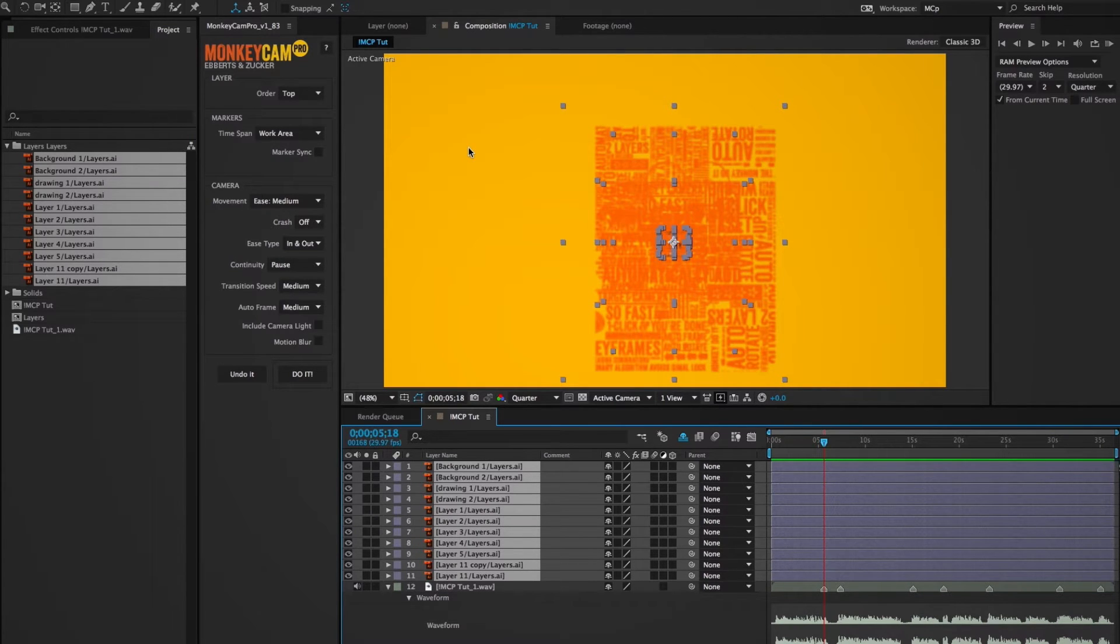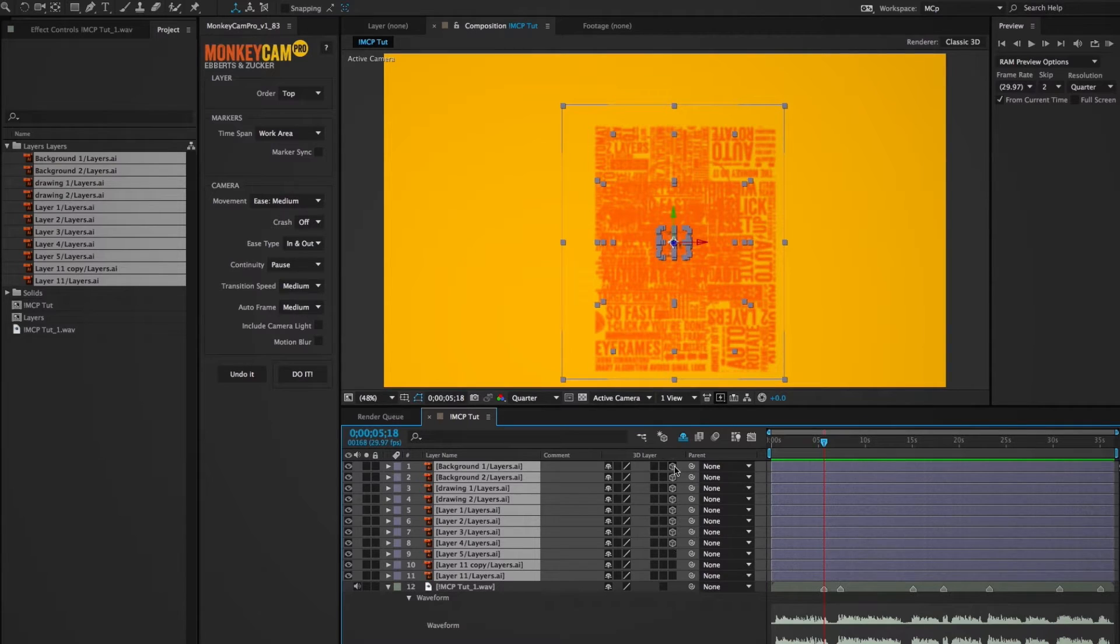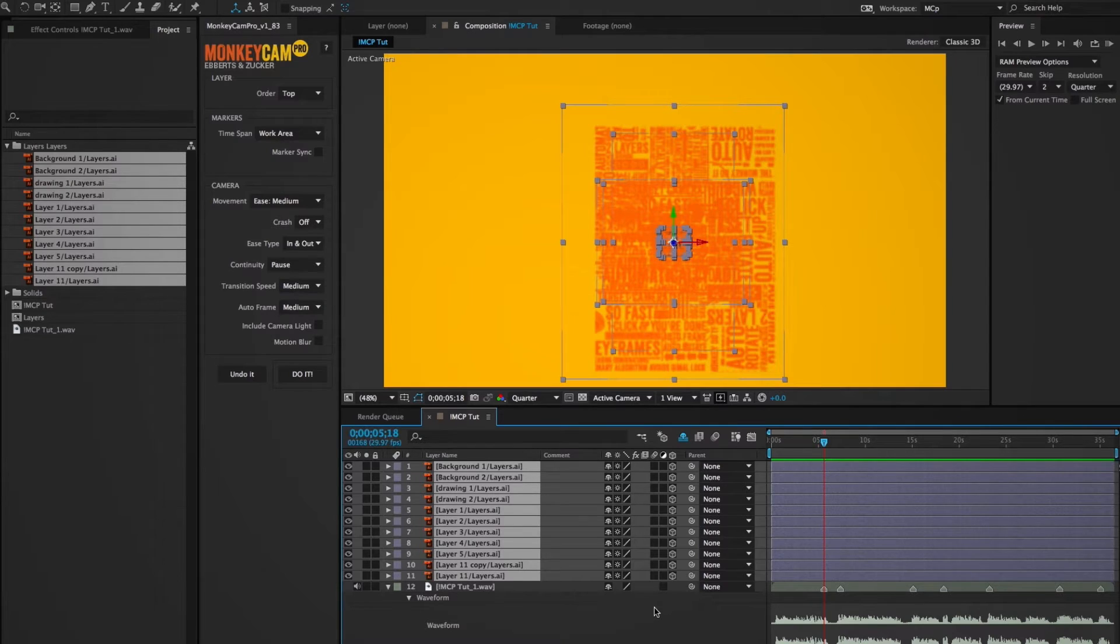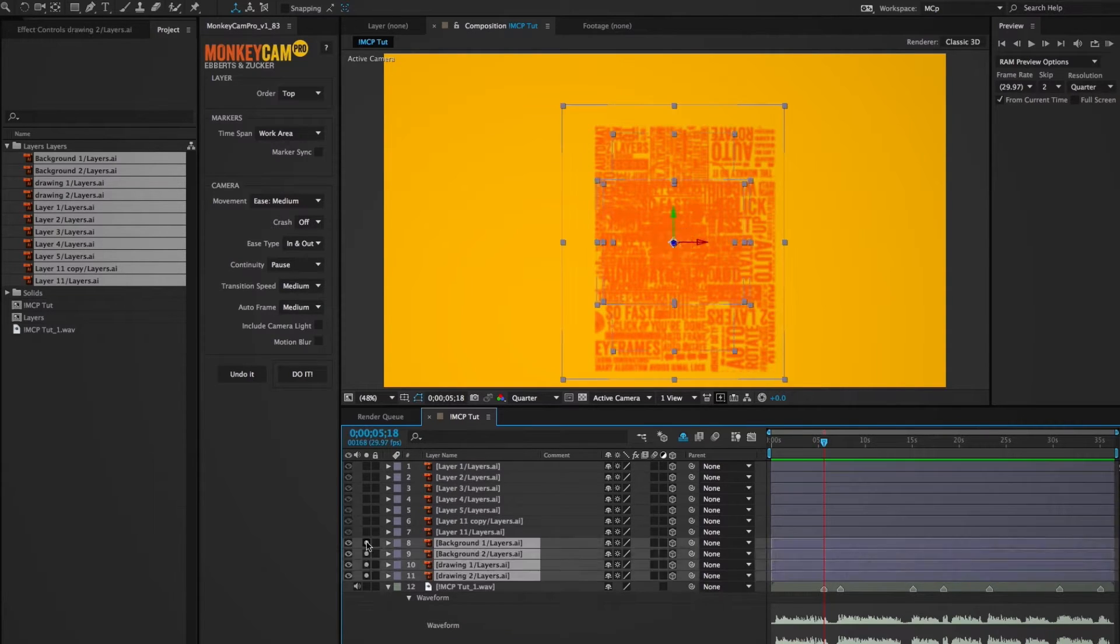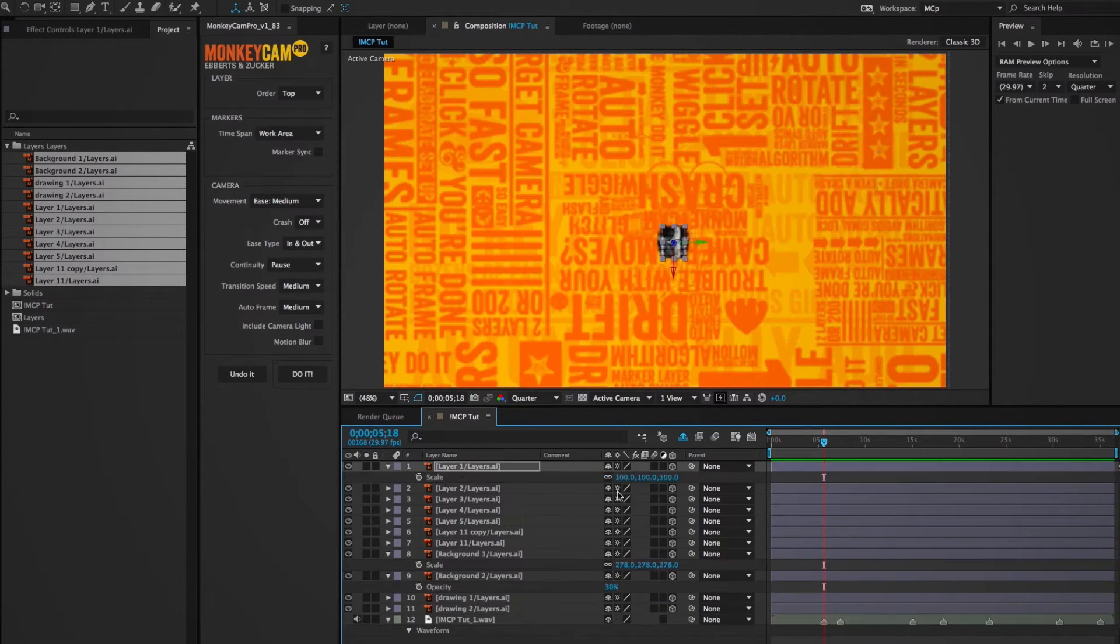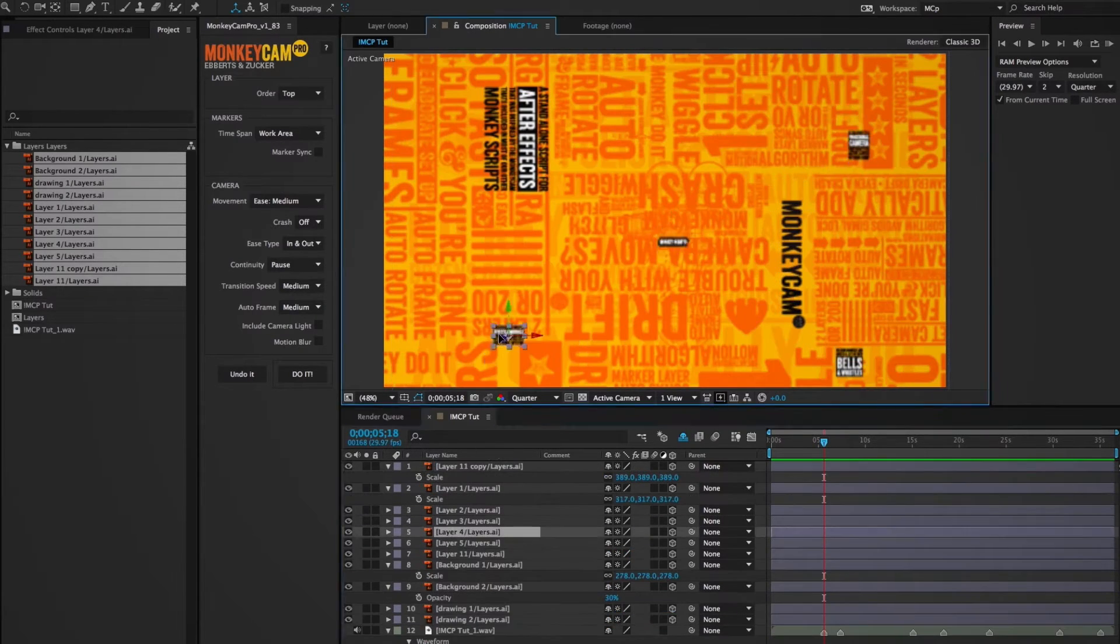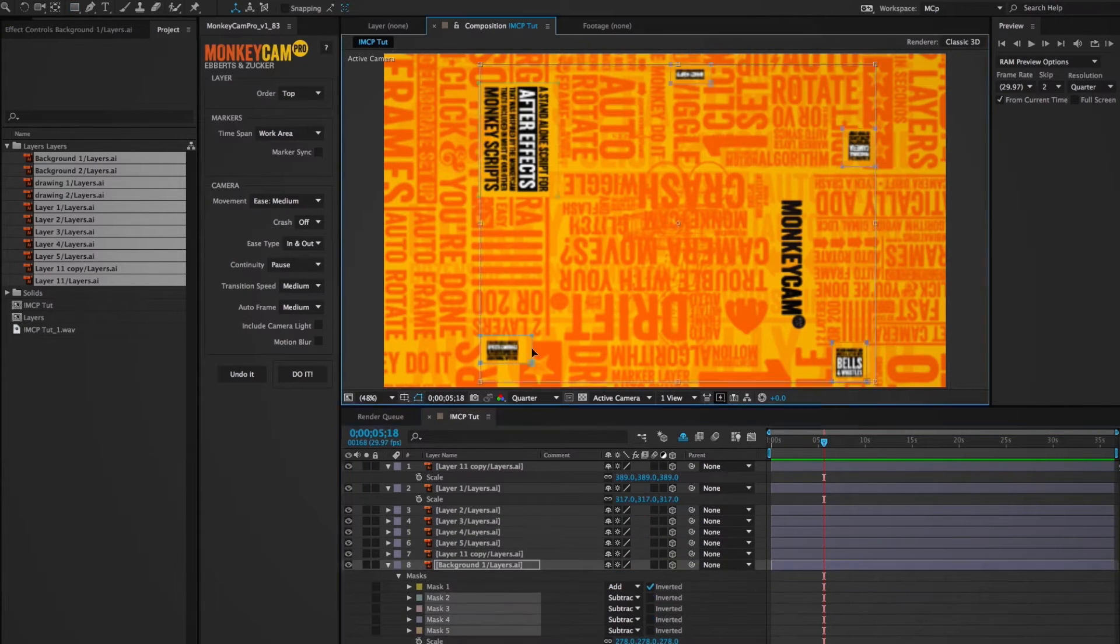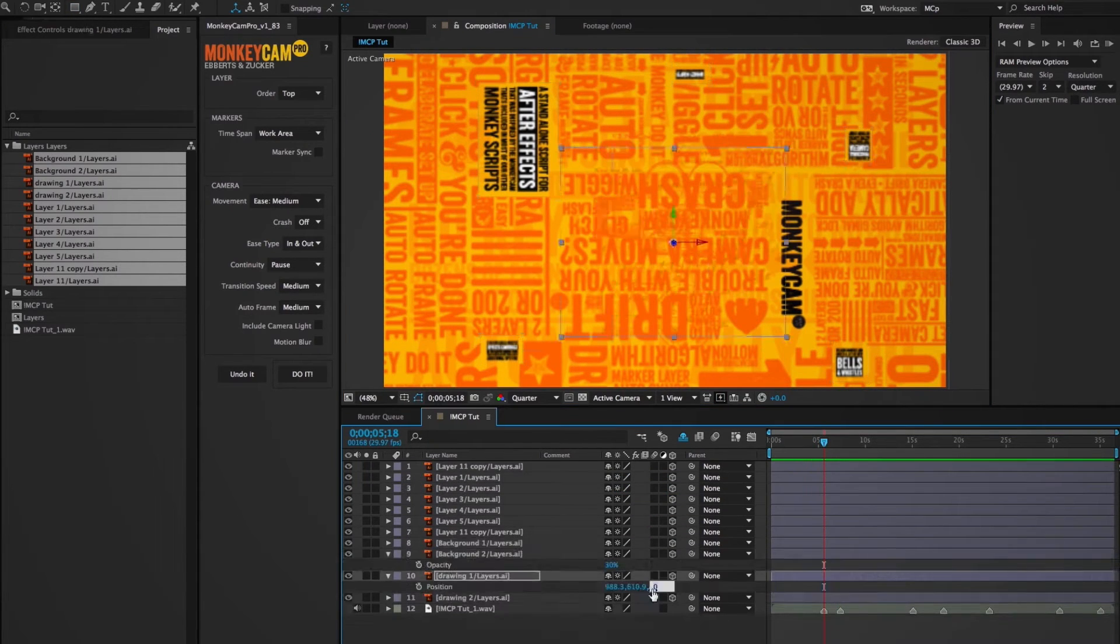Since MonkeyCam Pro will automatically target any layer that's 3D, unlocked, and has its video switch turned on, I'm going to switch them all on, click their Continuously Rasterize button because they're vector files, and move them around a bit, scale, rotate, whatever.